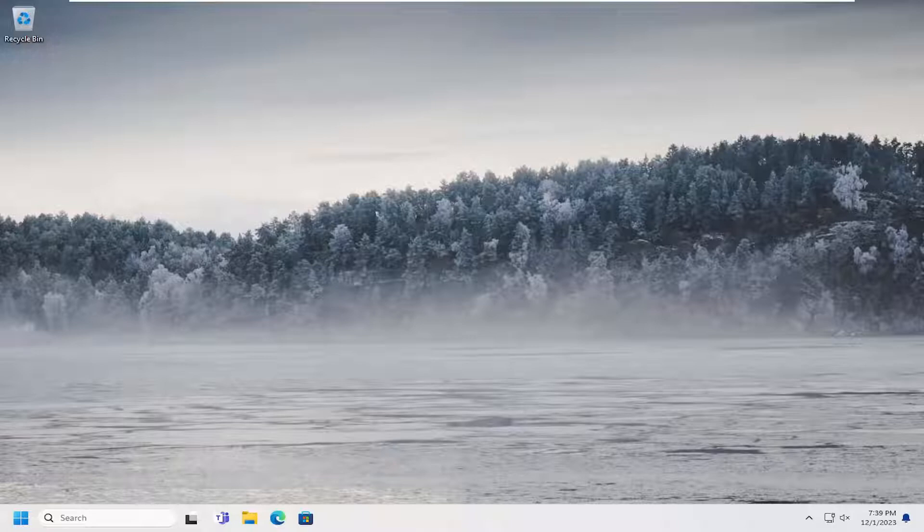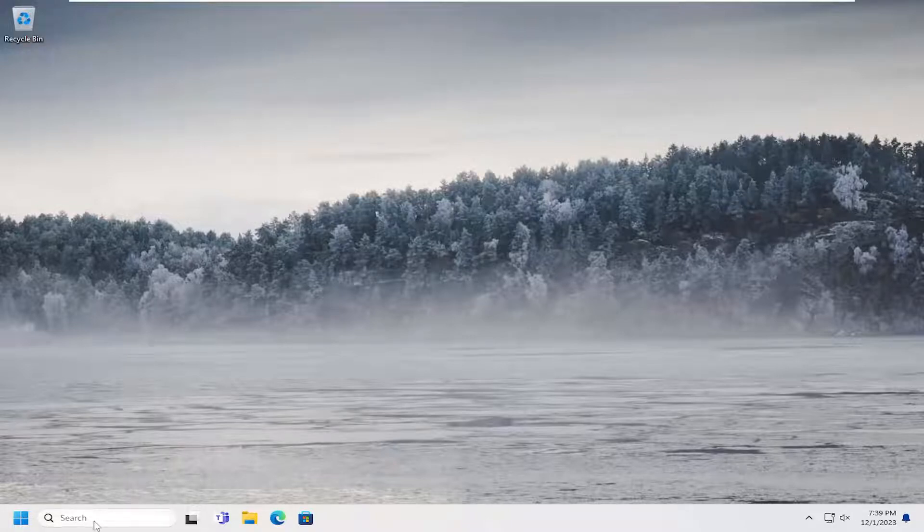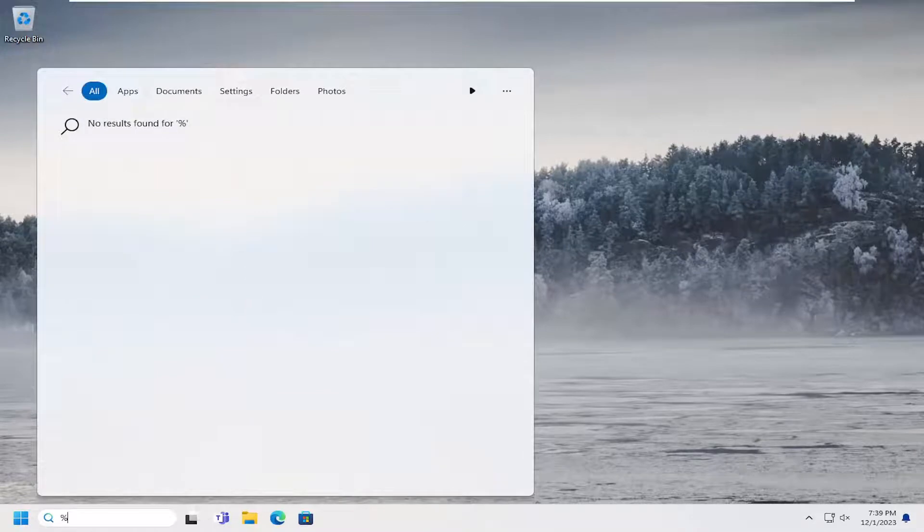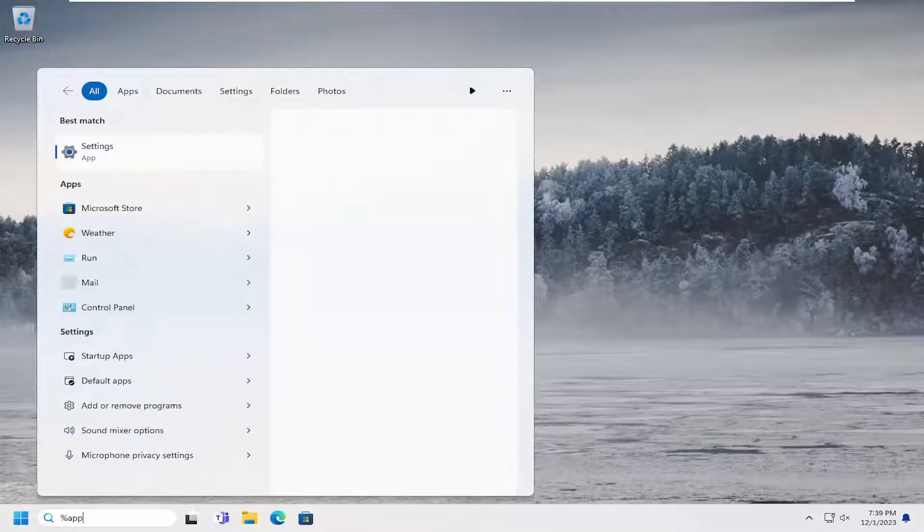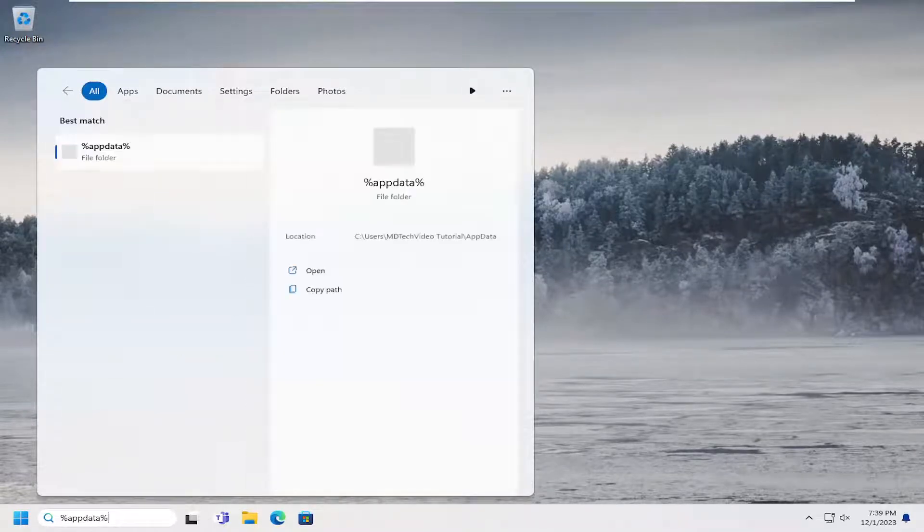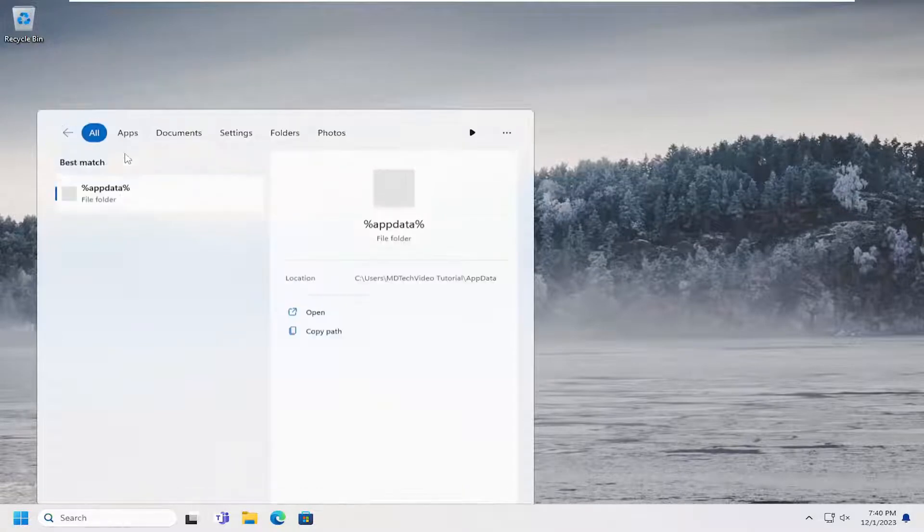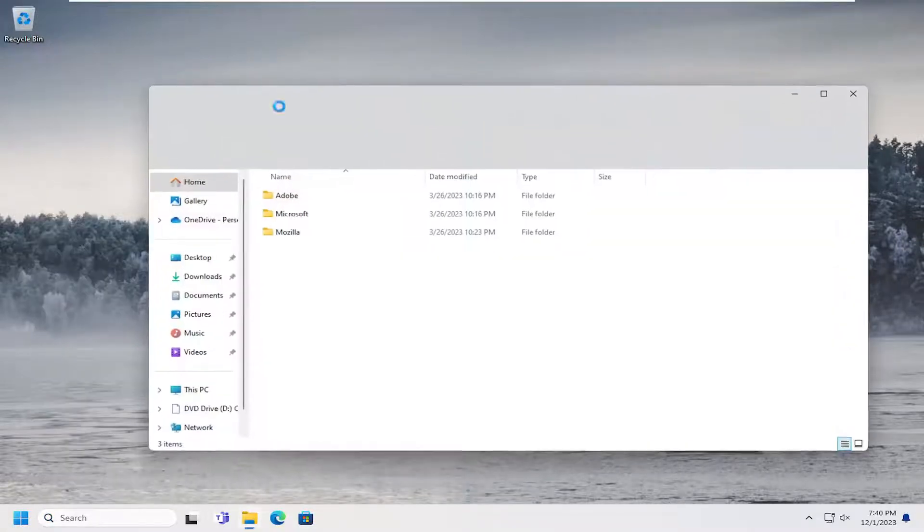Without further ado, let's go ahead and jump right into it. So all you have to do is start by opening up the search menu, type in percent sign app data and then another percent sign, and then go ahead and open up that file folder that should appear in that list.